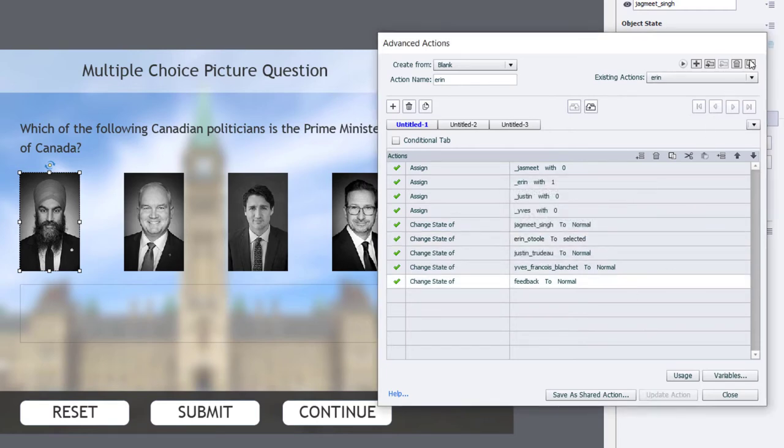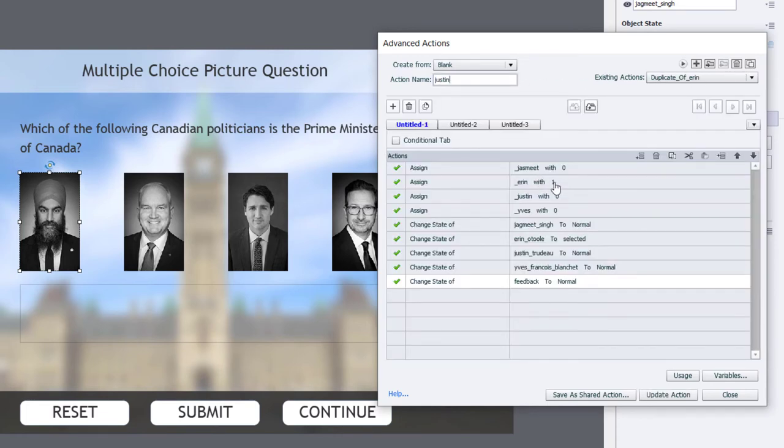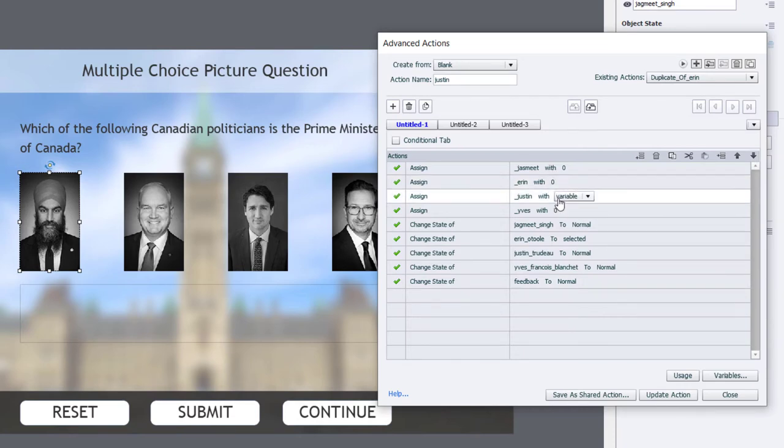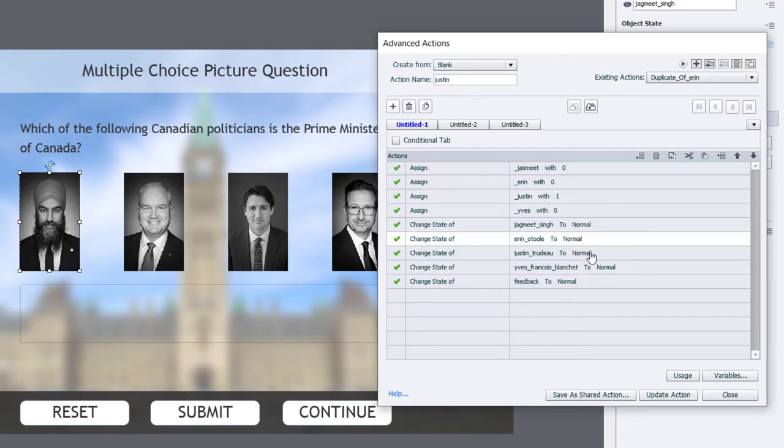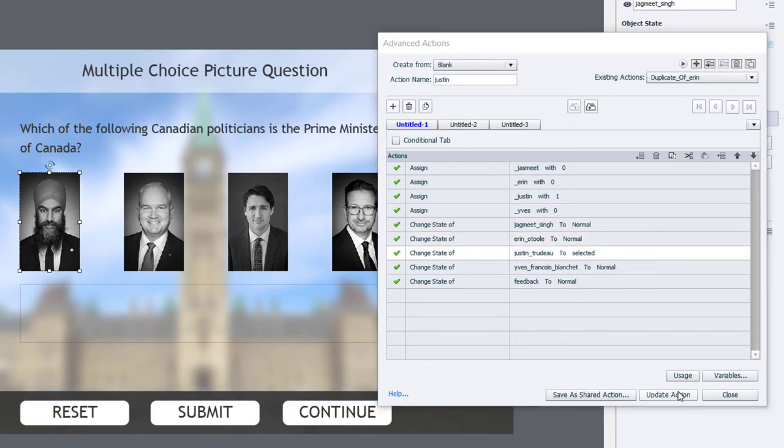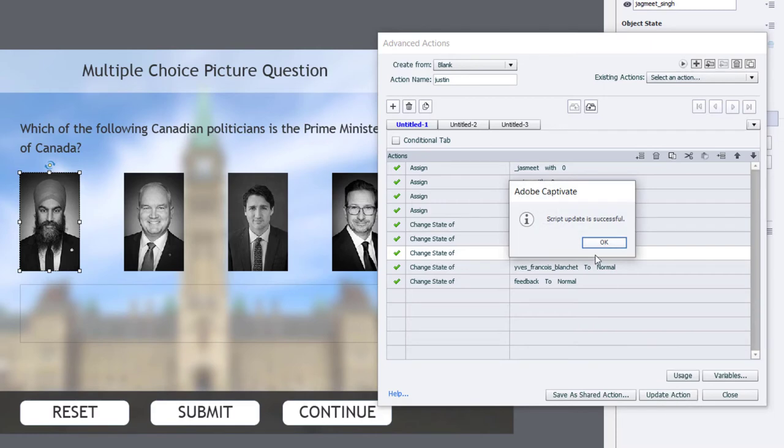And then we'll duplicate it once more, this time for Justin Trudeau. And we'll change the assignment back to 0 for Aaron. And we'll change Aaron O'Toole back to normal. In this case, select Justin Trudeau. Update that action.